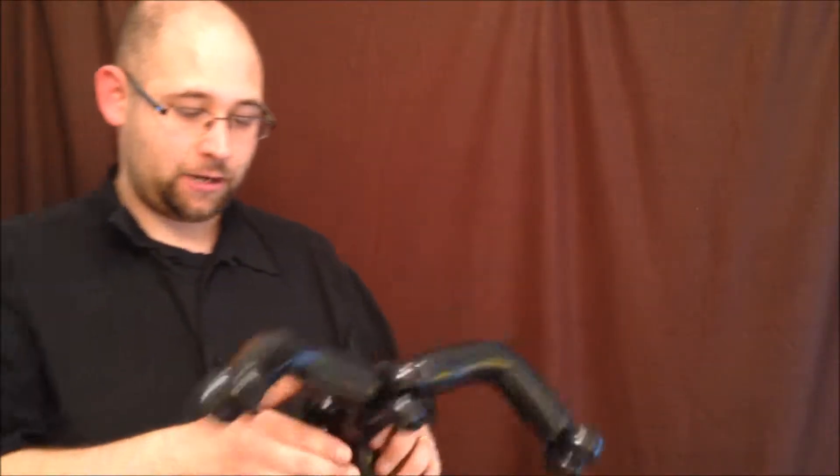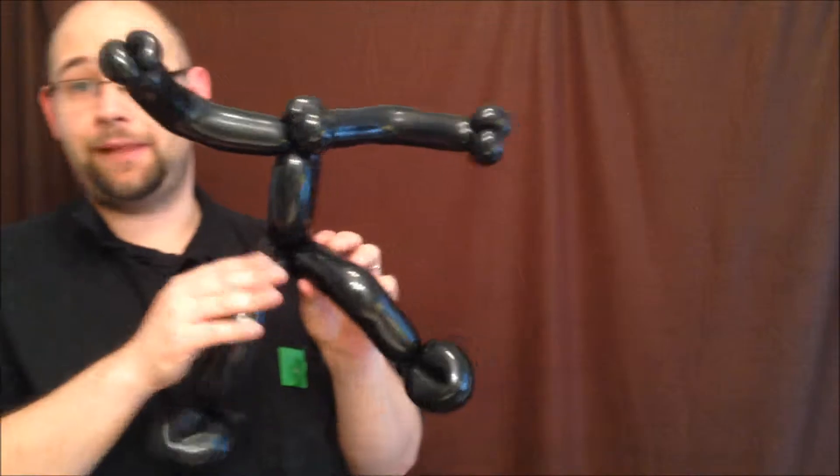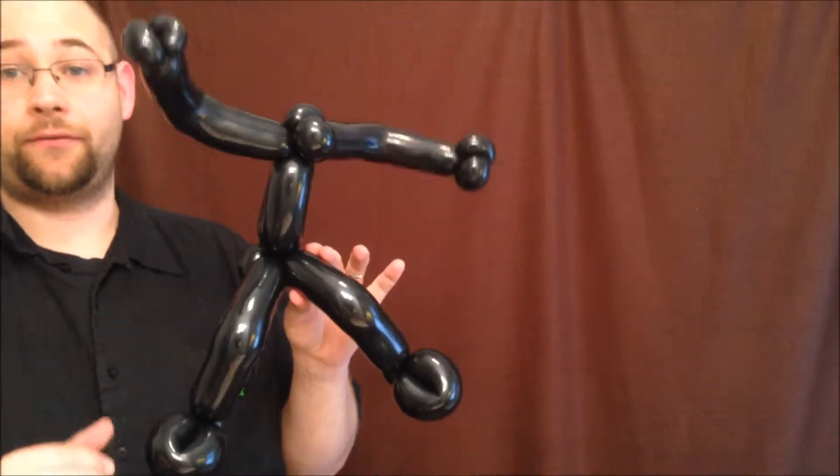So if you watch my Iron Man tutorial, this, so far, is exactly the same as Iron Man, except to be black instead of red.